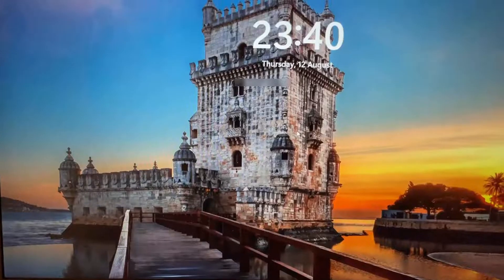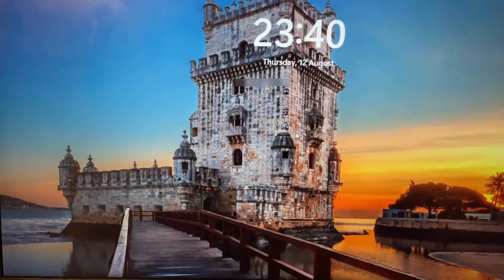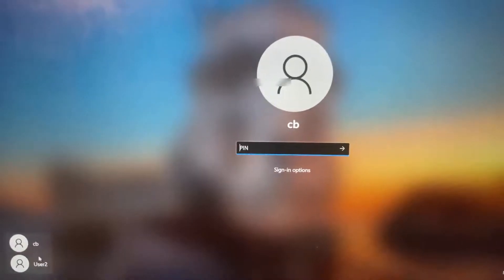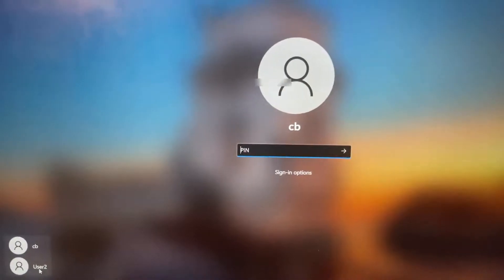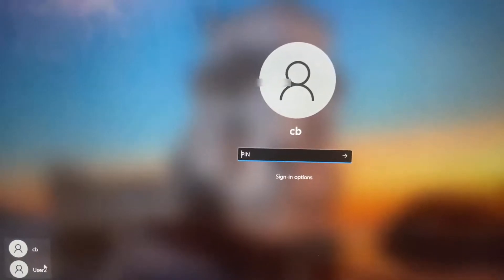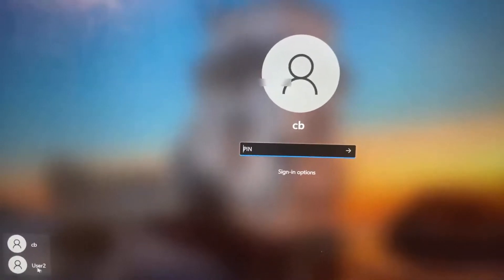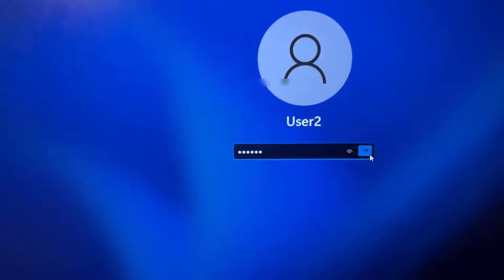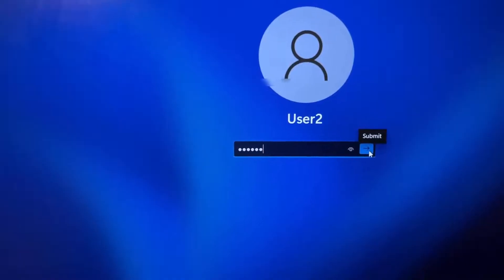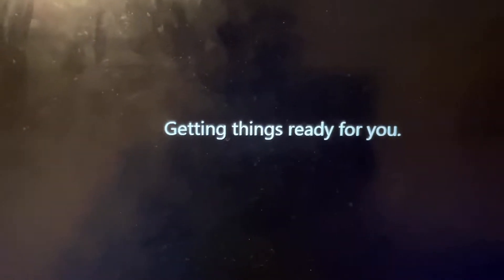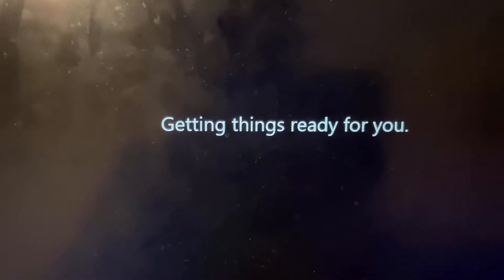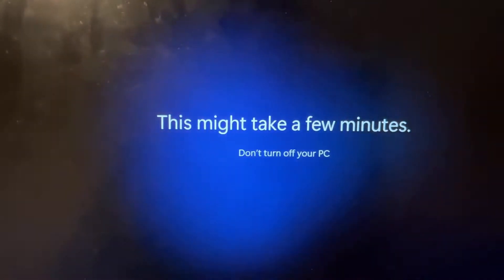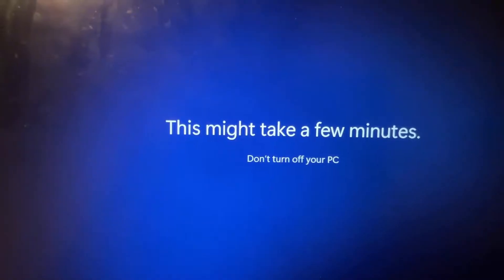Once I'm signed out I can see two user accounts on the login screen. I'll click on the new User 2 account I just created, enter the password, and click Submit to log in. At this point it will take some time to create the new user account — you can see it says 'Getting things ready for you,' so just wait a few minutes.